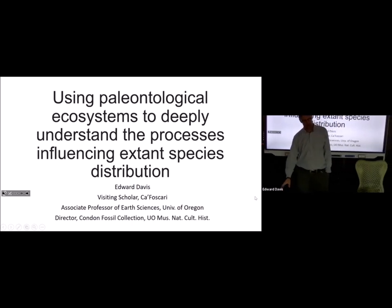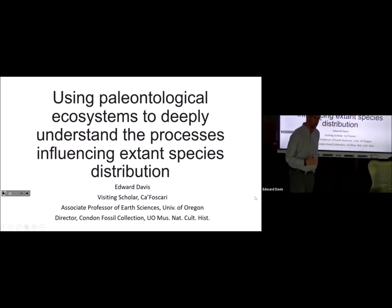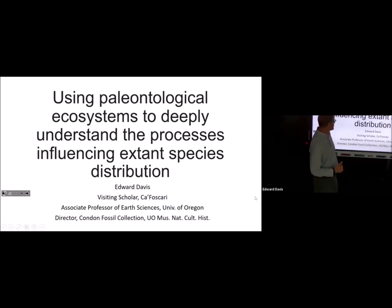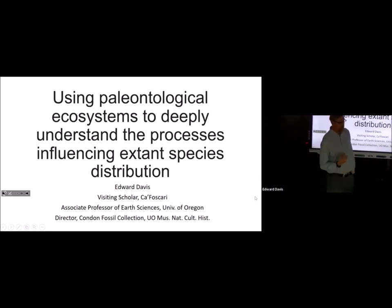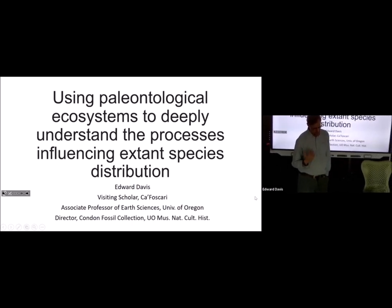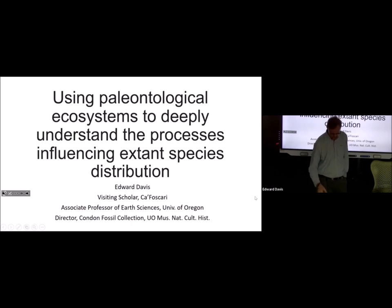What I'm going to talk about today is the way that we can use paleontology resources to understand species distributions and think about how to deal with human-caused environmental change and the effects that it has on species distributions.